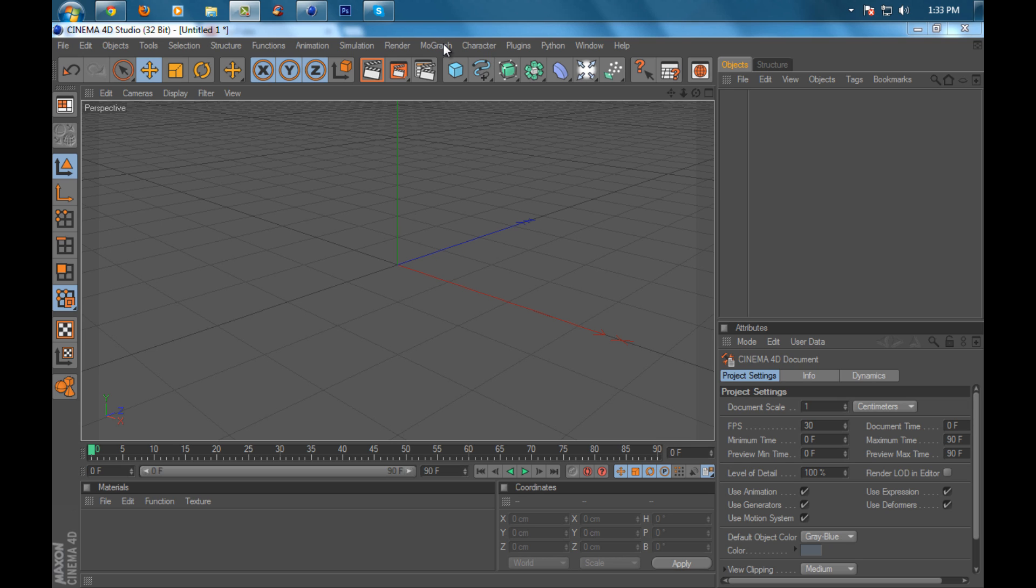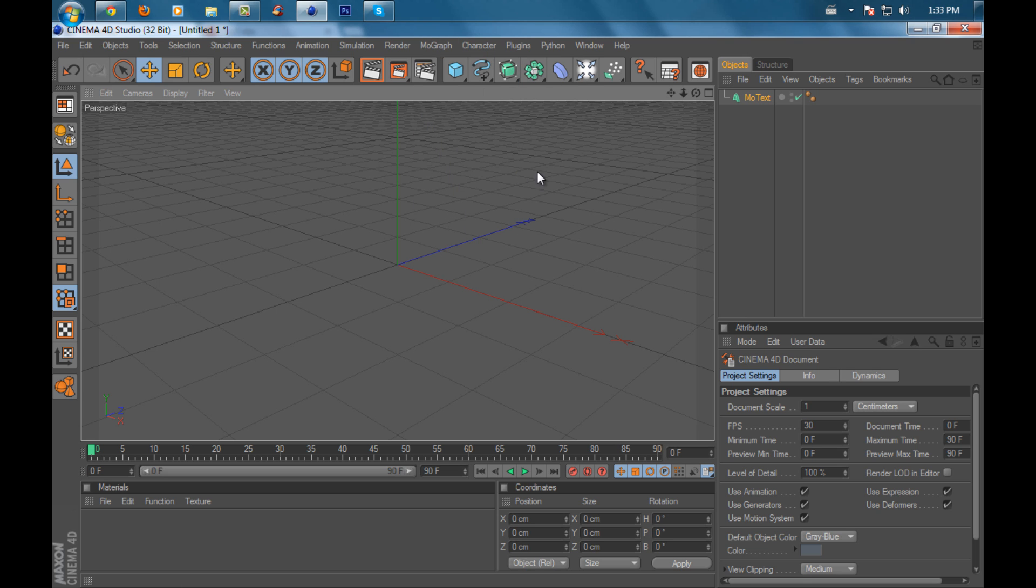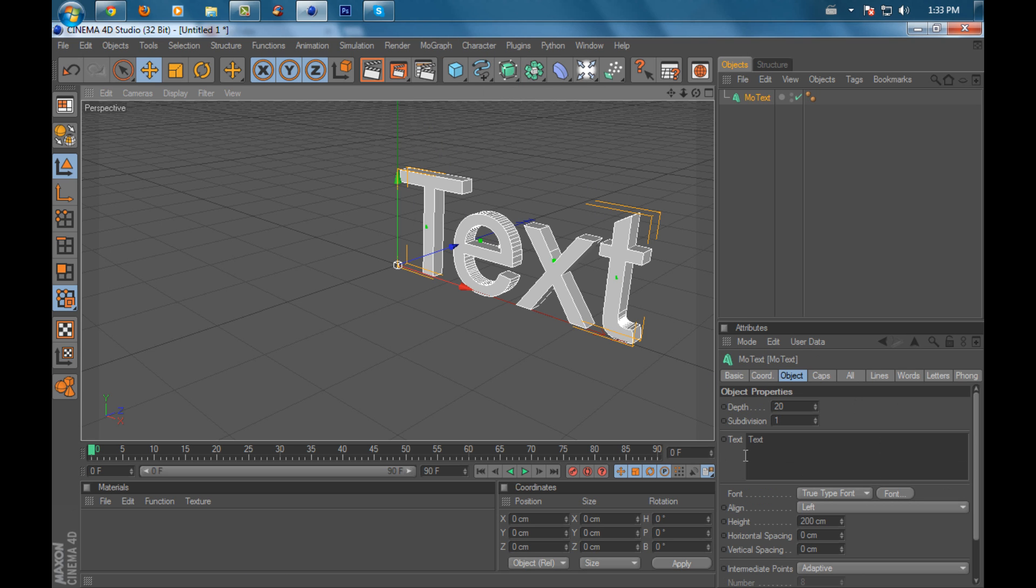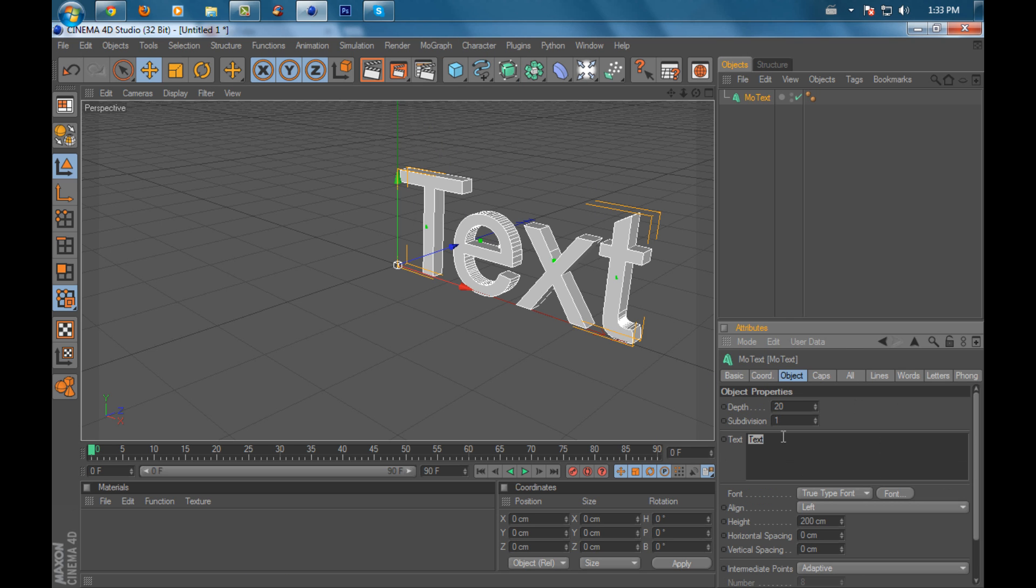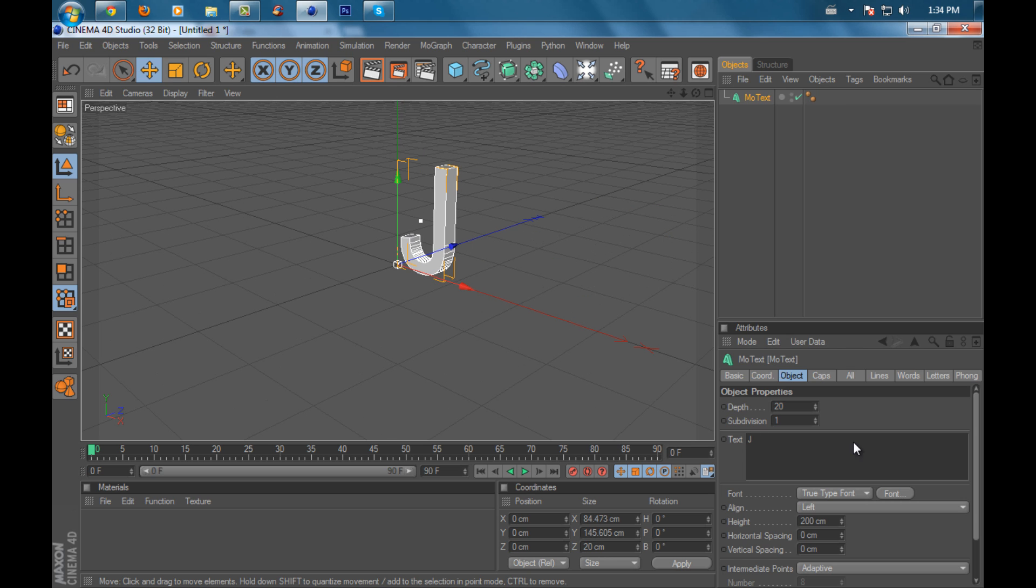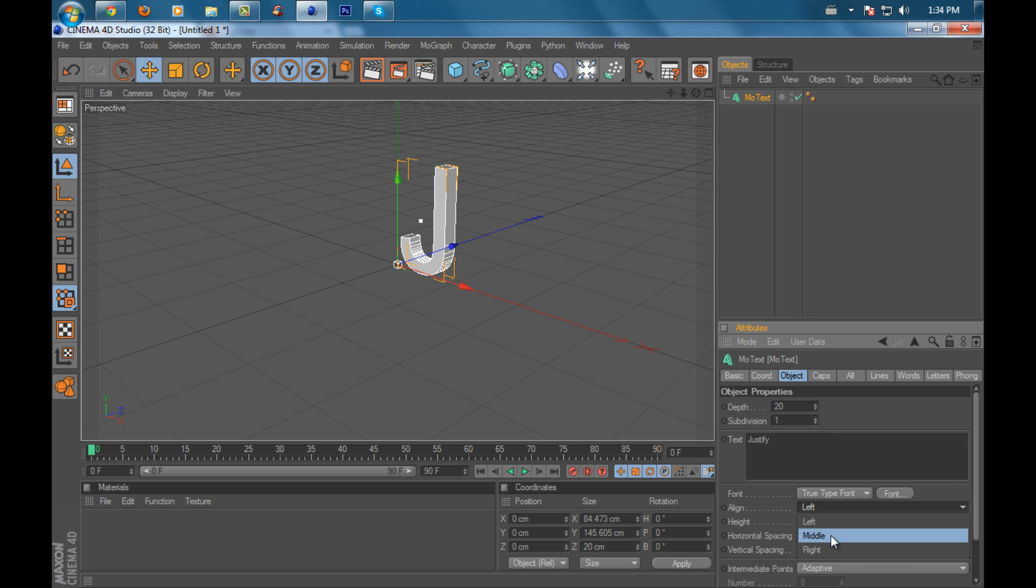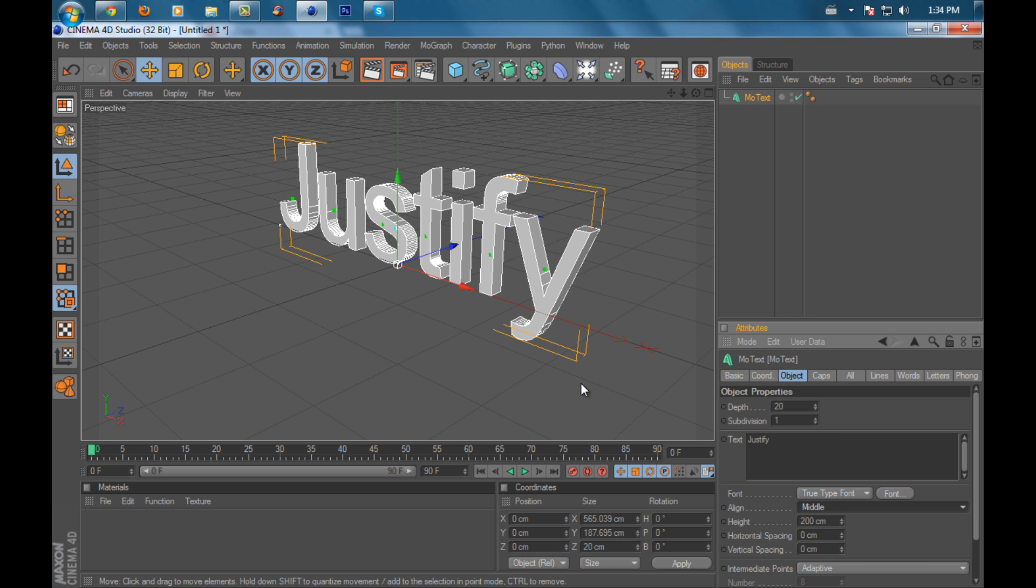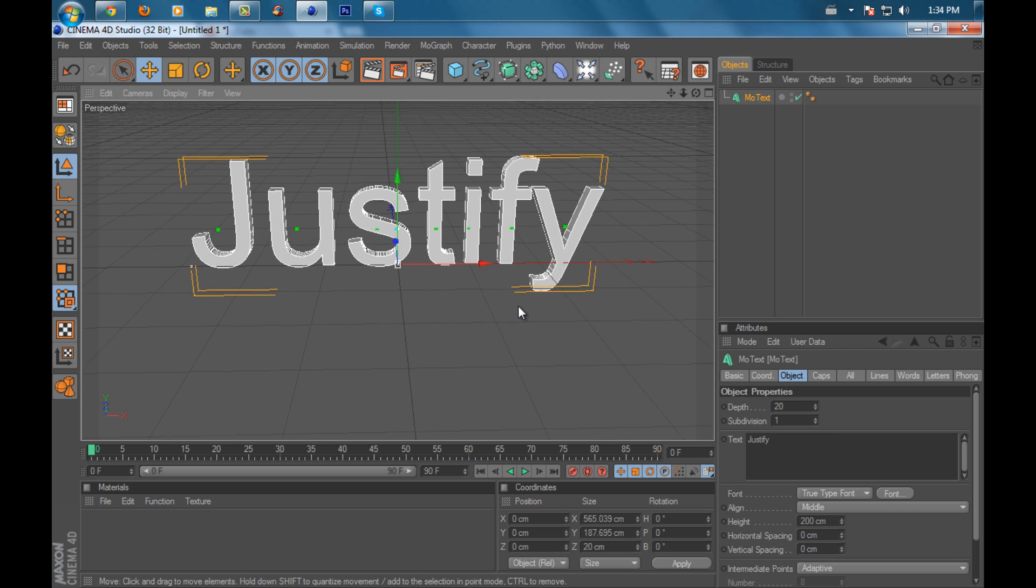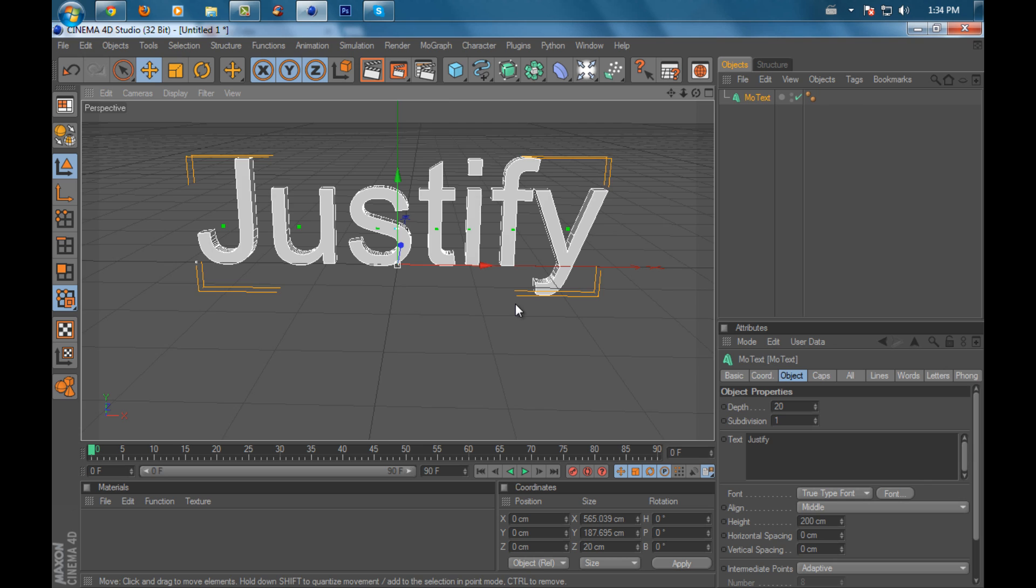First, what you want to do is create a text: go to MoGraph, then MoText, and put any text you want. I'll put my name, Justify. Align it to the middle and position the camera right where it is. Then open up the font folder.